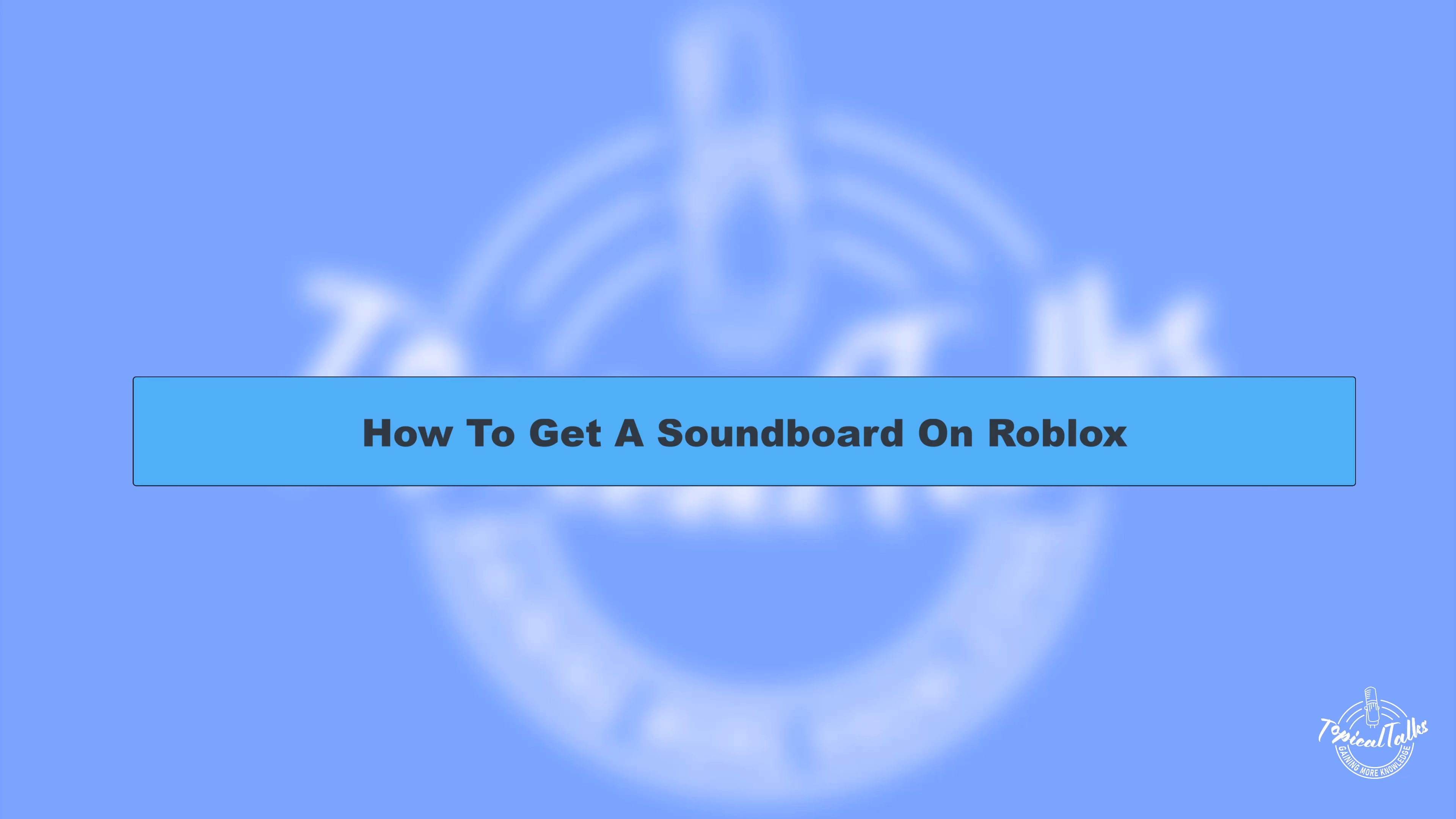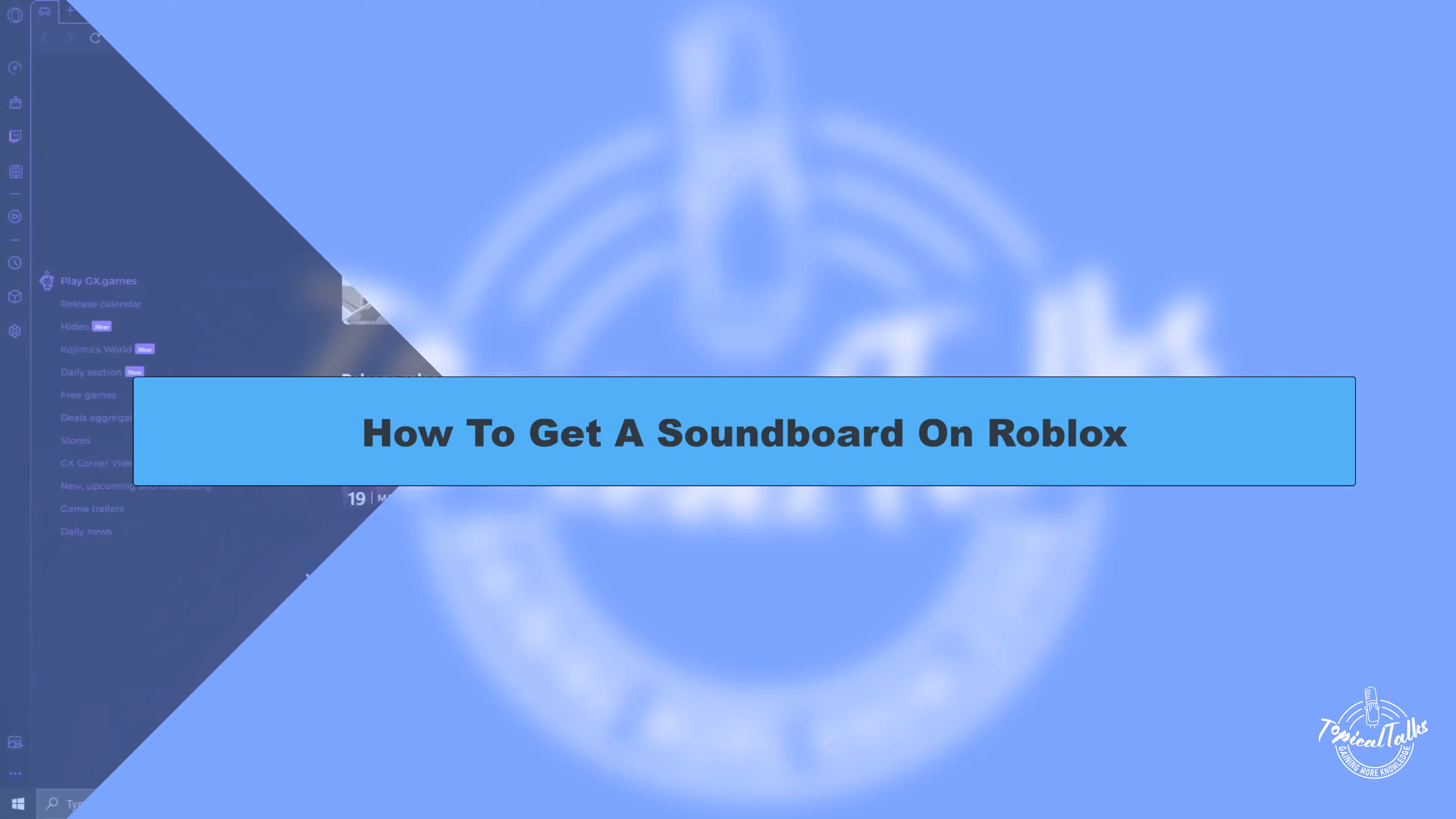Hello everyone, welcome to our channel Topical Talks for a new tutorial video. And in this video, we will learn how to get a soundboard on Roblox.